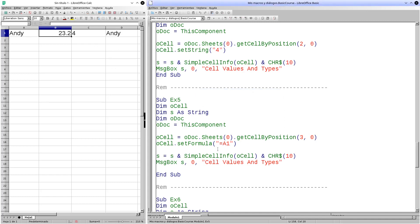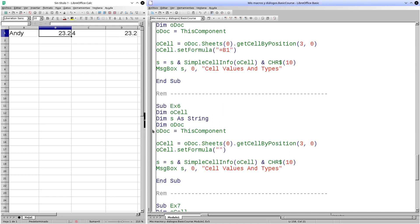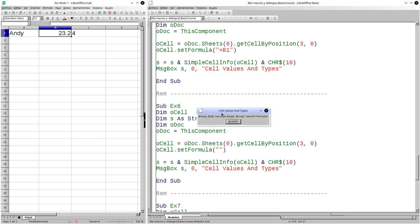Let's try assigning a numeric value using the formula — let's assign cell B1 then. As we see now, the string property has the value 23.2, the value property also contains 23.2, and the formula property has =B1. It is important to note that in the value property we obtain the result of the value of the formula. Now let's delete the contents of a cell. For this, we indicate the cell 3,0 which refers to cell D1. Using the setFormula method, we will introduce an empty formula. Let's execute the procedure. Automatically, the cell type changes to empty, the string property becomes empty, the value property takes 0, and the formula property becomes empty.